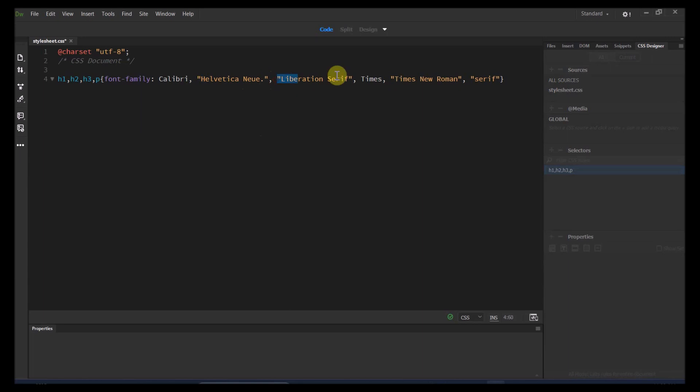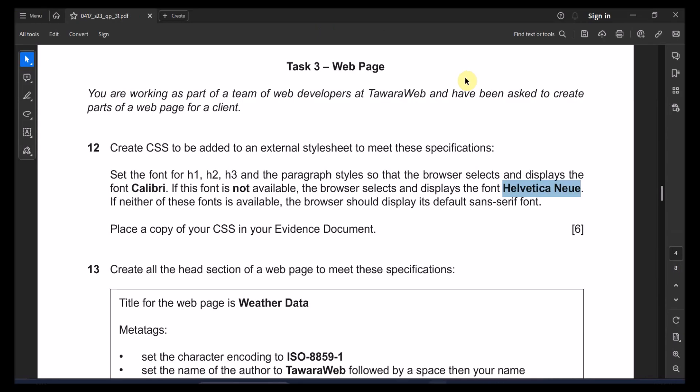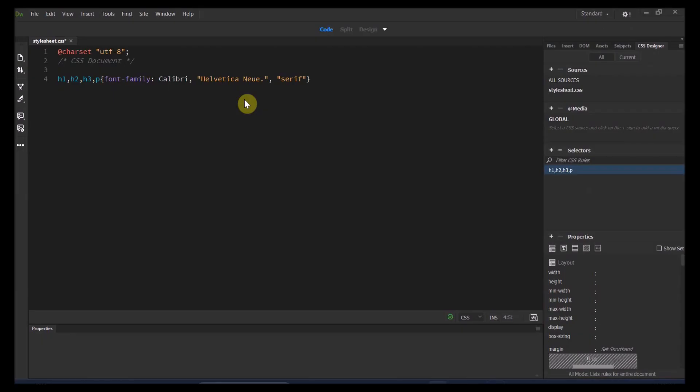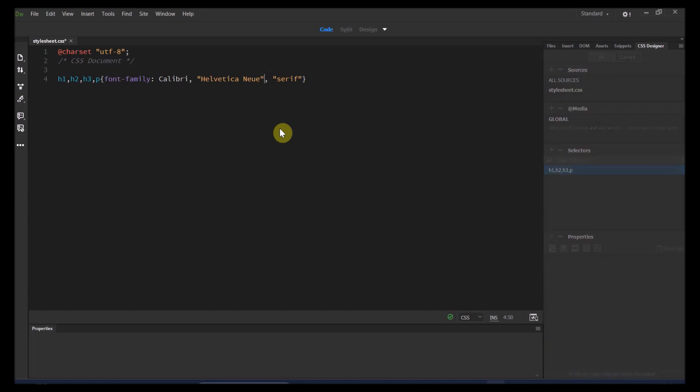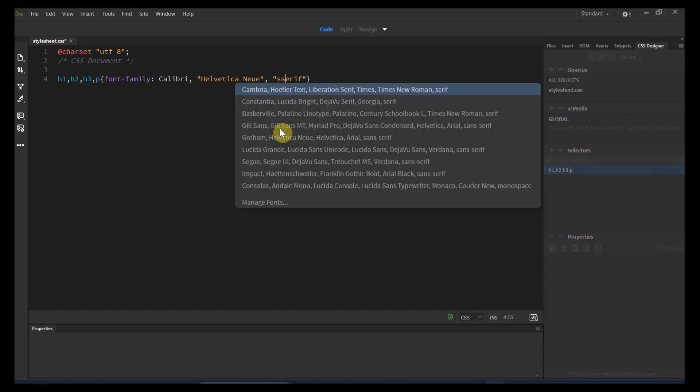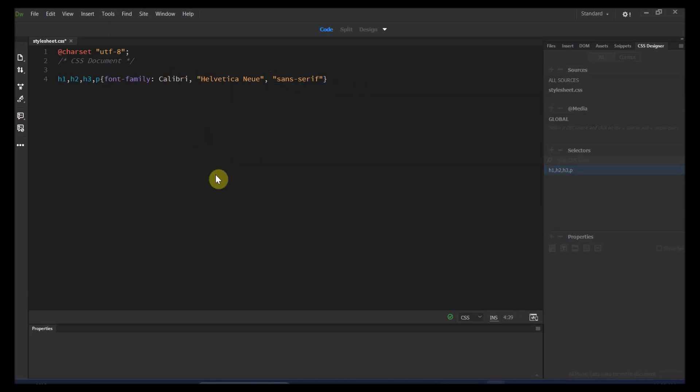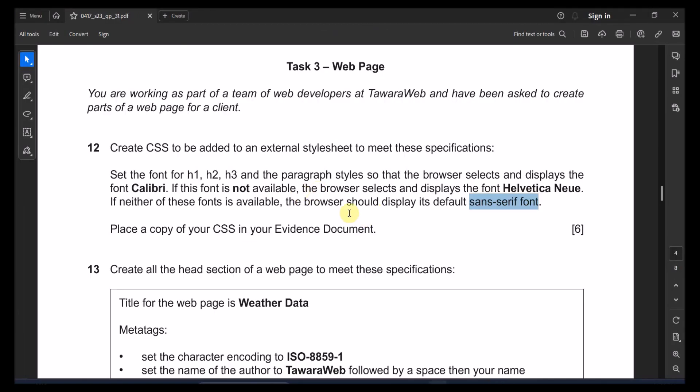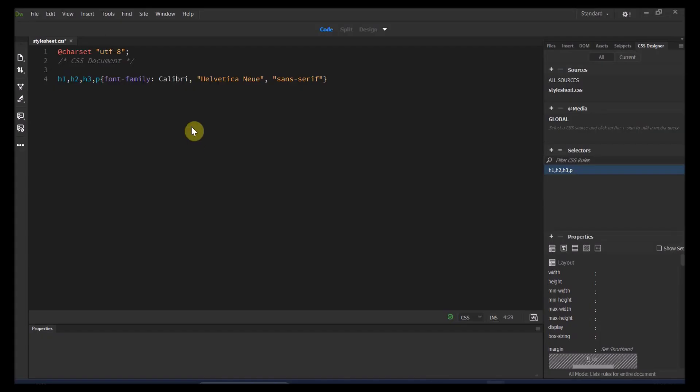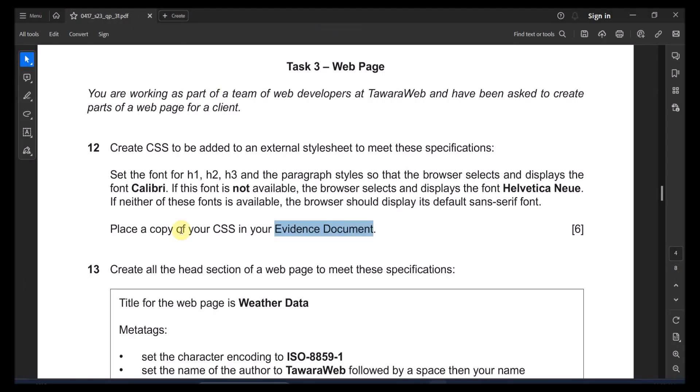And then the last one is supposed to be sans-serif font. So I'm just going to put sans-serif font. That's for the first question. And copy and place your CSS in your evidence document. So I'm just copy and paste it. They said copy it, not a screenshot. So control C.